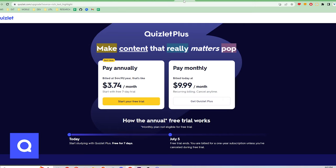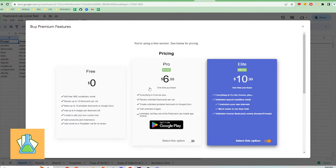Quizlet has a freemium model and charges for an unlimited bank of study material, no ads, and custom formatting and media for flashcards. For the Plus version, it is either $3.74 per month paid annually, or $9.99 per month paid monthly.